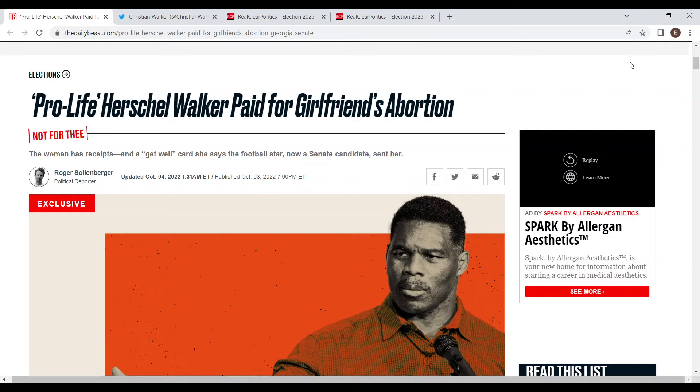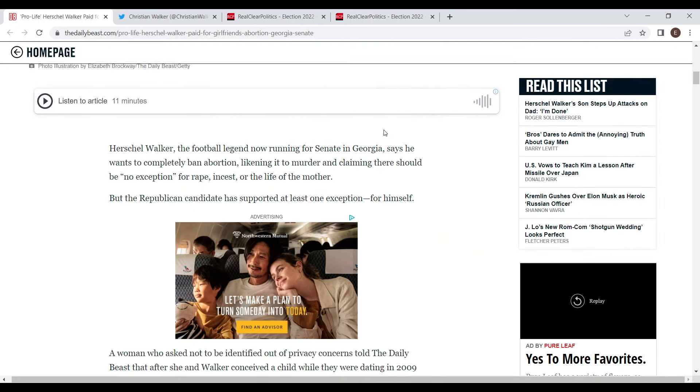In the last day or so a couple things have come out about Herschel Walker that are not exactly optimal for his campaign. The Daily Beast broke this story about Herschel Walker paying for his girlfriend's abortion, and this is big because Walker is running on the Republican platform which is anti-abortion and pro-life, and now it's coming out that he paid for a girl's abortion.